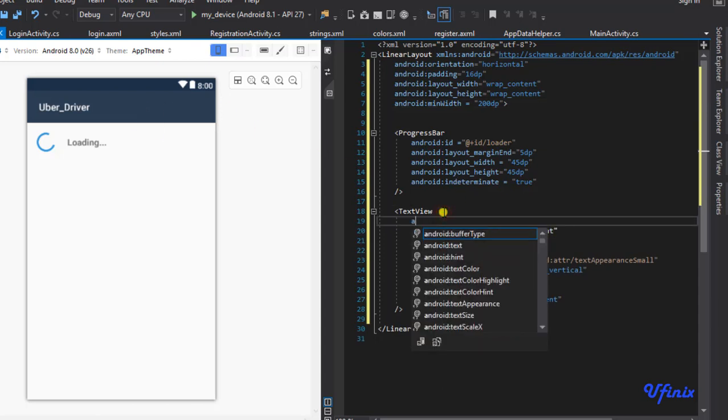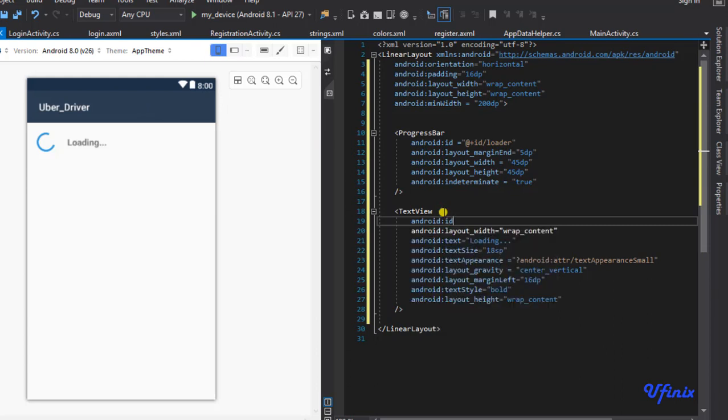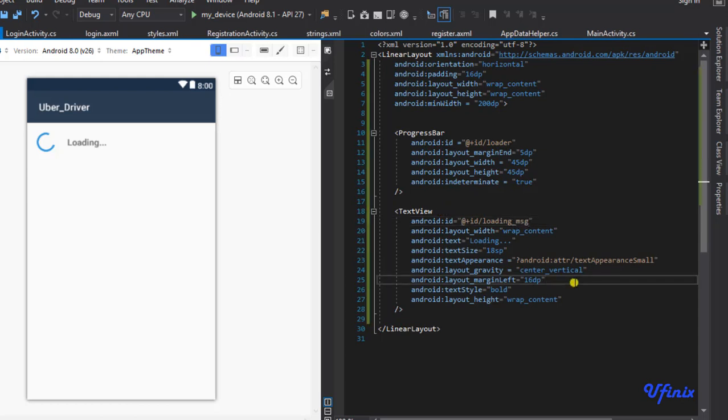So that's that. Let's go to our login activity and finish up with this. I'm going to define a new alert dialog builder, so I'm going to say android.support.v7.app.AlertDialog